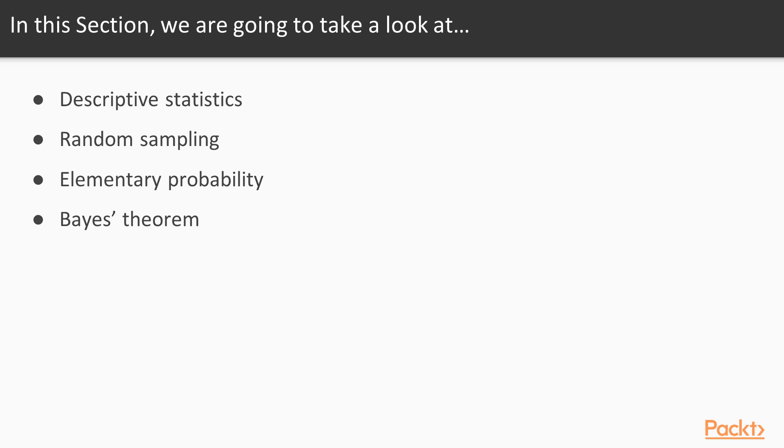Then we're going to look at Bayes' theorem, which is an advanced statistical technique to see the relation between different elements and each other.